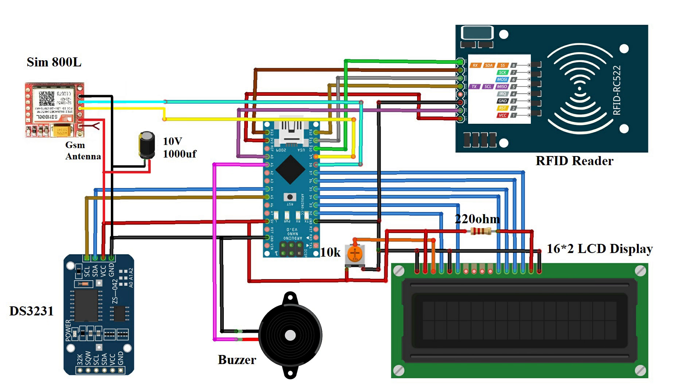First of all, LCD display has 16 pins. Among them, VSS, RW and cathode pin is connected to the Arduino ground pin. The VDD pin is connected to the Arduino 5 volt and the anode pin is also connected through a 330 ohms resistor.